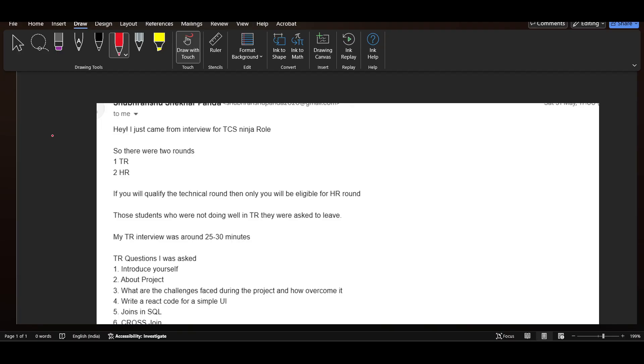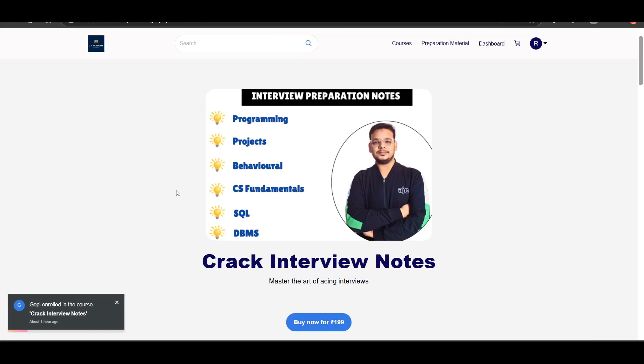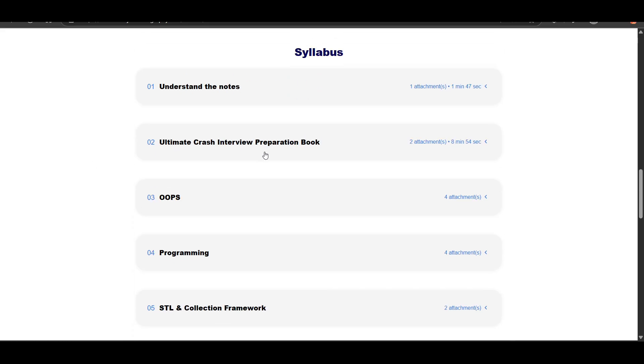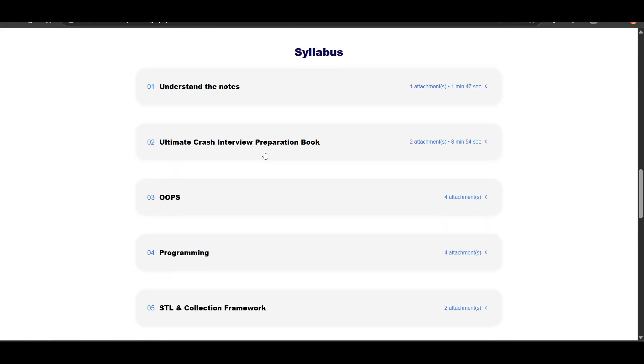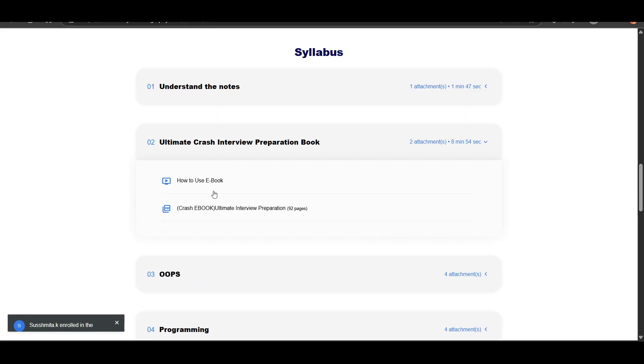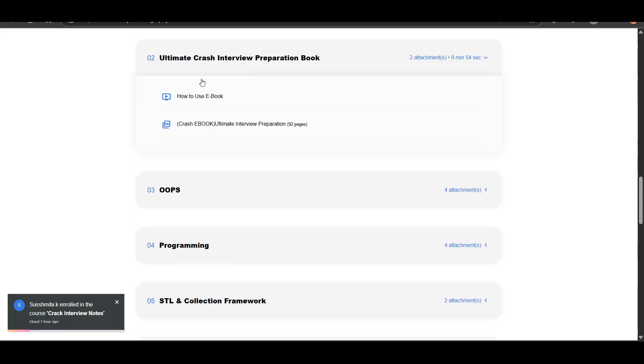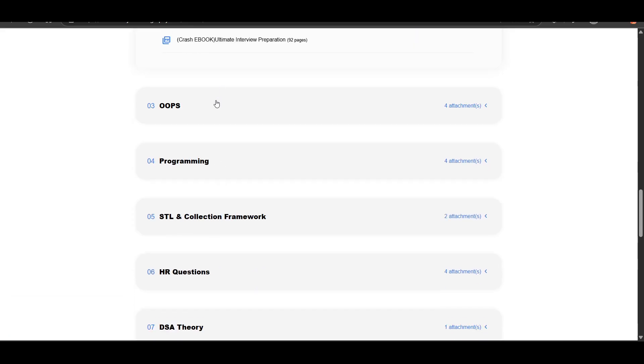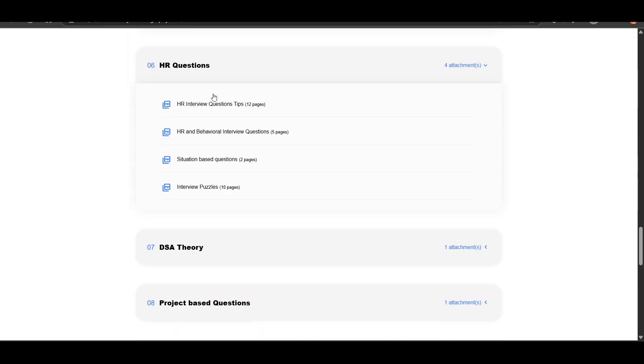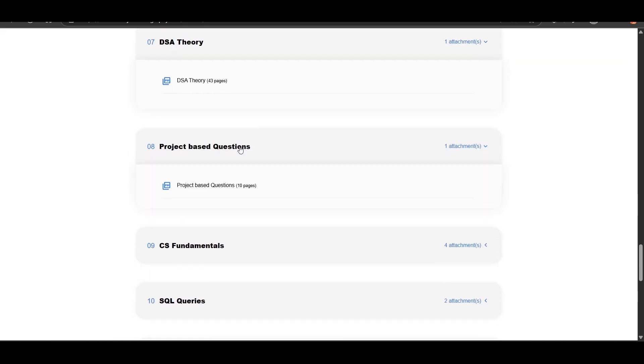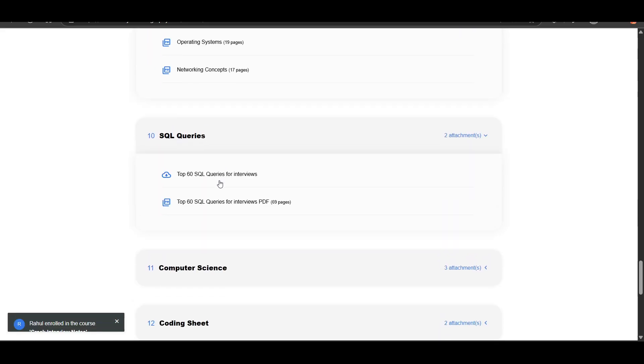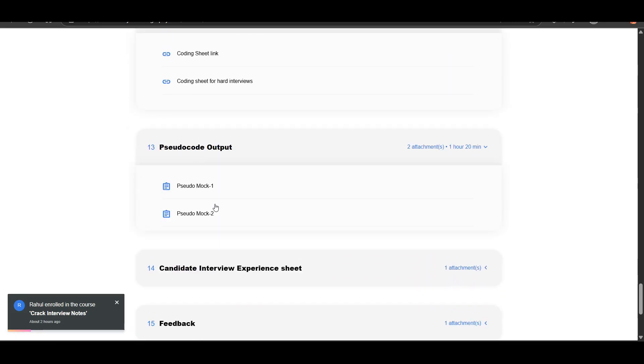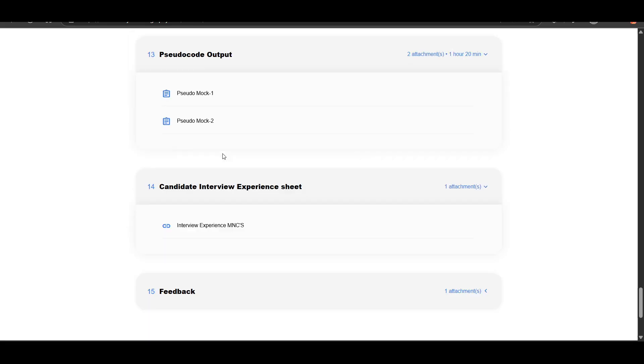Before going ahead with the interview experience, I want to let you know you can purchase the interview notes, link will be in the description. You'll be getting an ebook that covers all the important questions, so you can use it for three to four days preparation. There are separate notes available on OOPs, programming, STL, collection framework, HR questions, DSA theory, project based questions, CS fundamentals, SQL queries, computer science, coding sheet, pseudocodes, and candidate interview experience sheet.